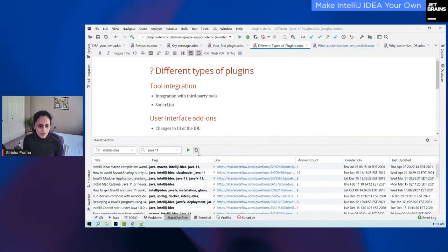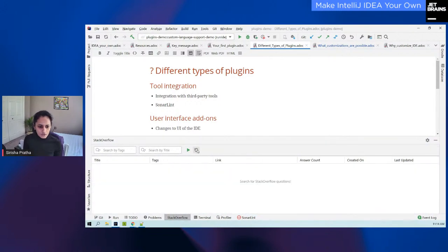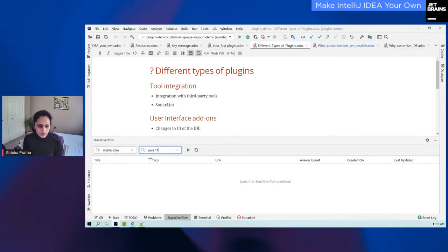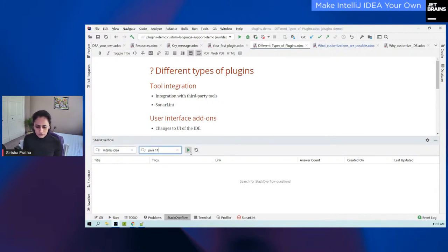One cool feature I want to show you is if I change the theme of my IntelliJ, you can see that the plugin automatically adapts to the theme. I didn't have to do any hand-holding or any additional logic. It's happening behind the scenes because I'm using these components — they change the color and font and whatever else to match the IDE's theme. So that really concludes the first demo for the tool integration plugin.